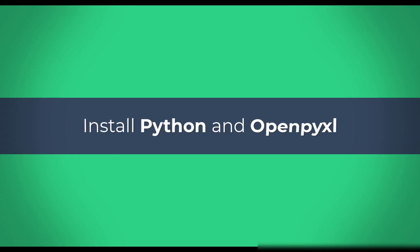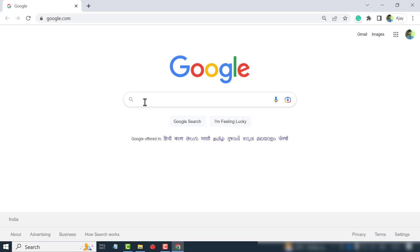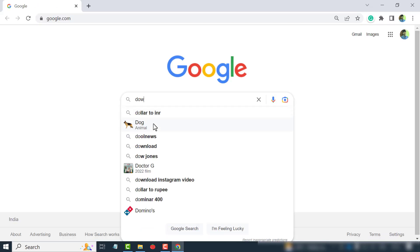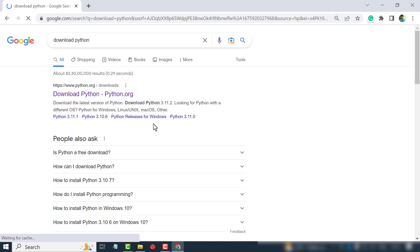For writing the code, we need Python and OpenPyExcel in the computer. To install Python, open the web browser. Google for download Python. From here you can download the latest version of Python.